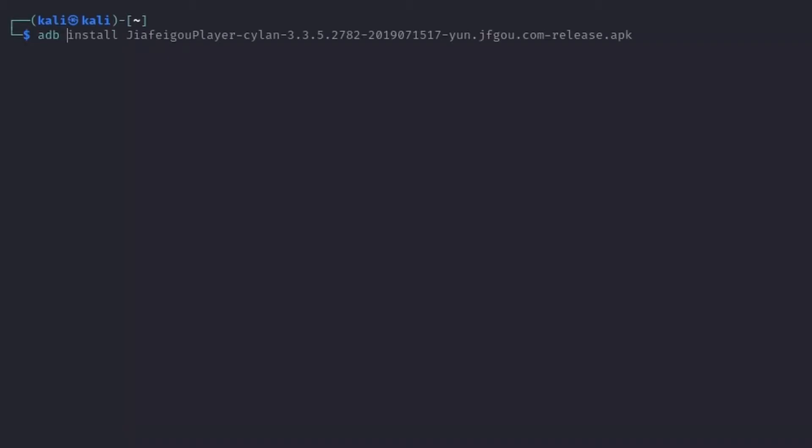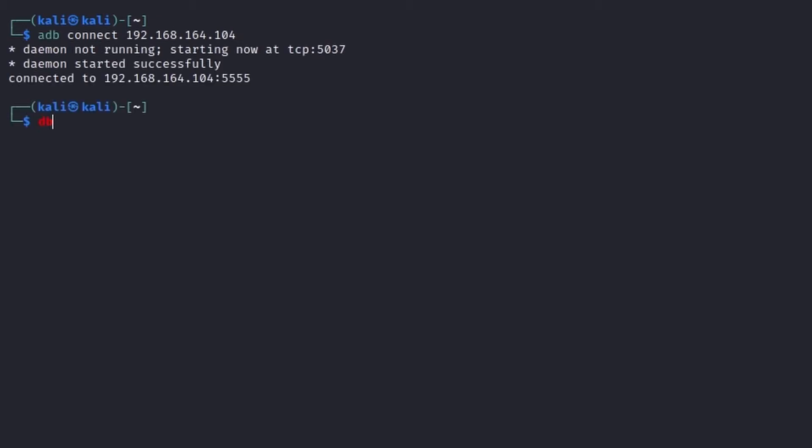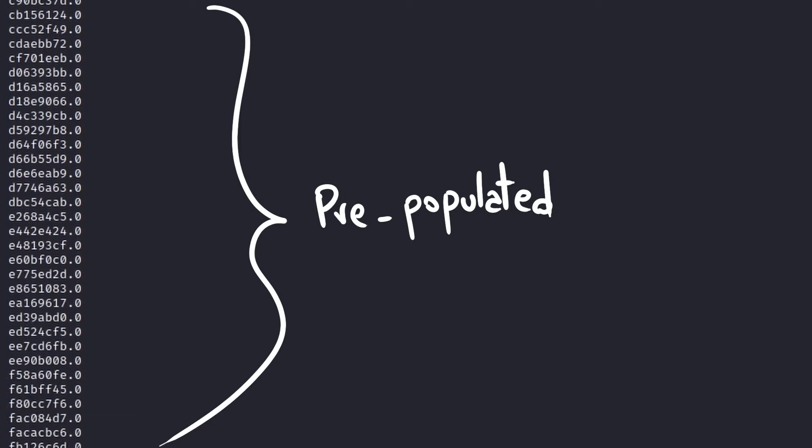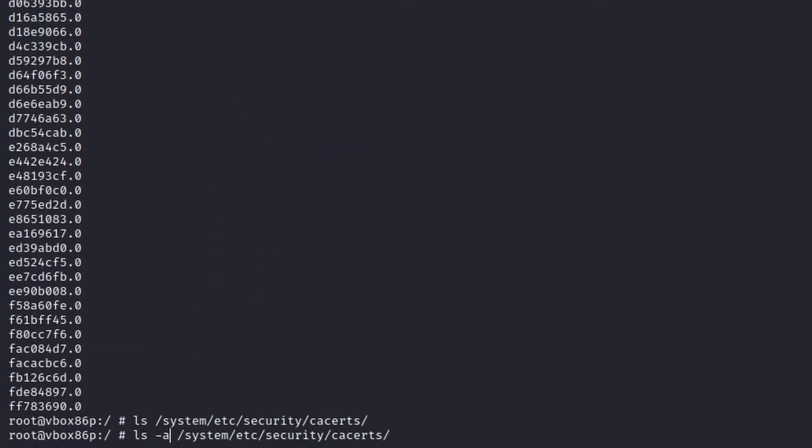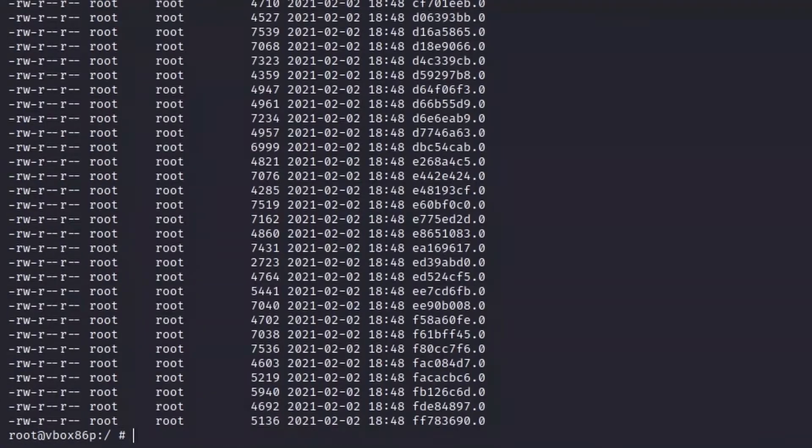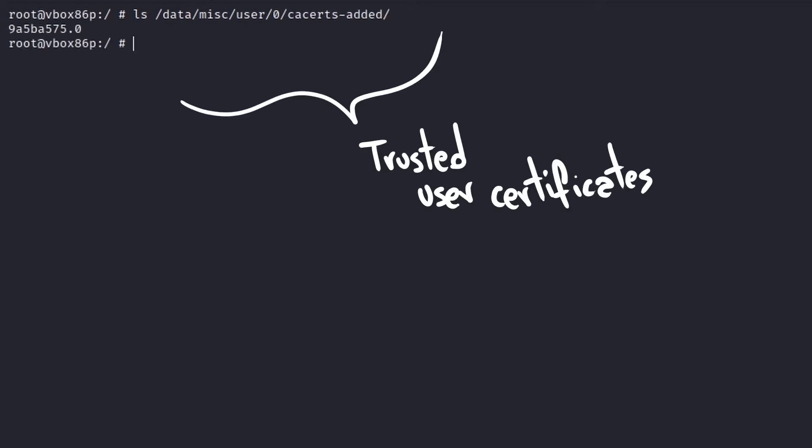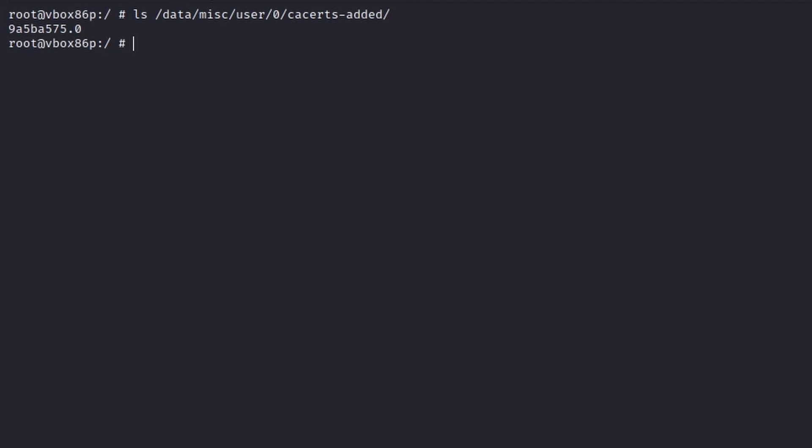Android has three different certificate stores. The system one, which is also the default one checked by apps, is located in system/etc/security/cacerts. This certificate store is pre-populated when the OS is installed the first time and cannot be modified or altered without root privileges. The user one, located in data/misc/user/0/cacerts-added, contains trusted CA certificates manually installed by the user of the device. Those certificates were trusted by default before Android 7, but nowadays each application has to specifically opt to trust them.